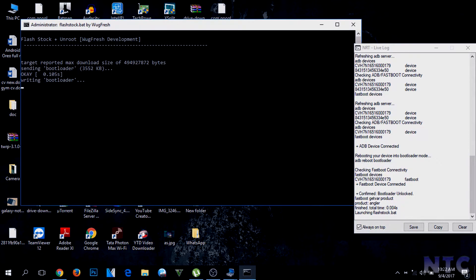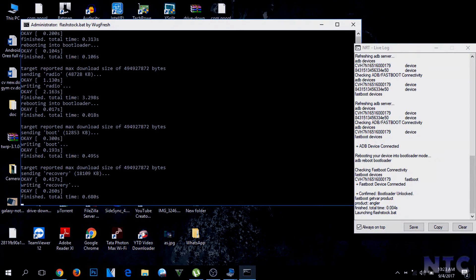As the process starts, your device will be rebooted several times, so be patient.